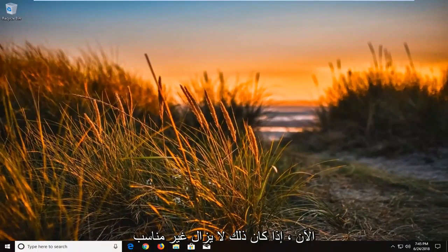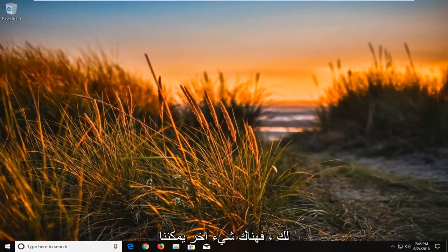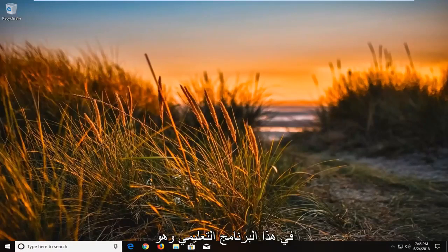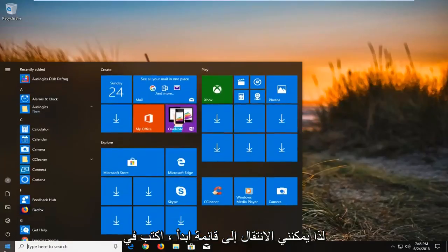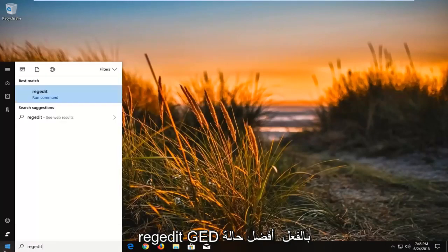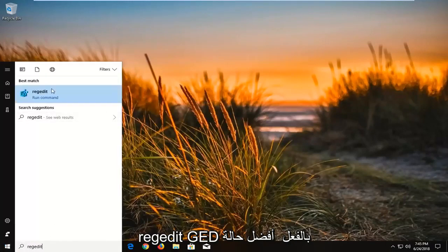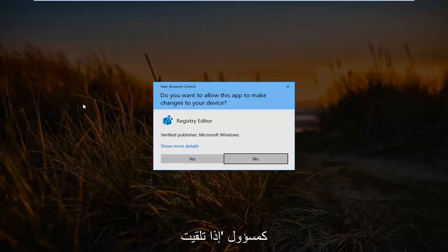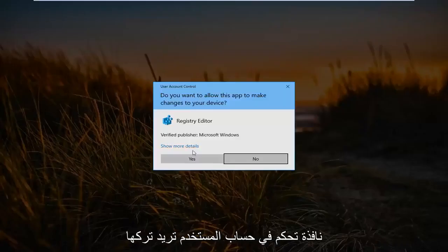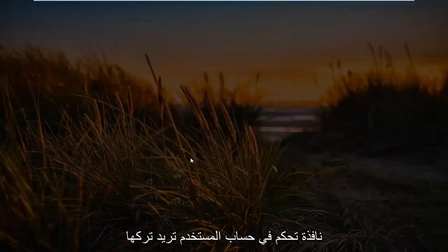If that still did not work, there is one further thing we can try in this tutorial, and that would be to open up Registry Editor. Go to the start menu and type in 'regedit' — R-E-G-E-D-I-T. The best match should say RegEdit. Right click on it and then left click on 'Run as administrator'. If you receive a User Account Control window you want to left click on 'Yes'.